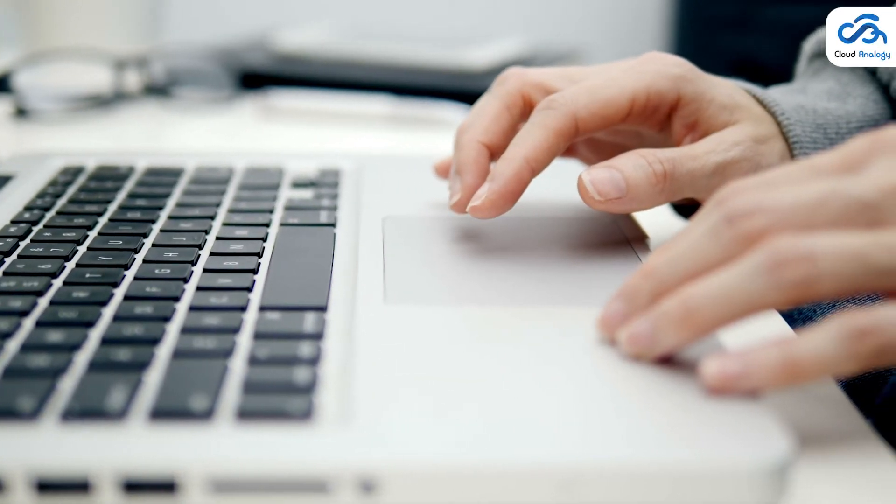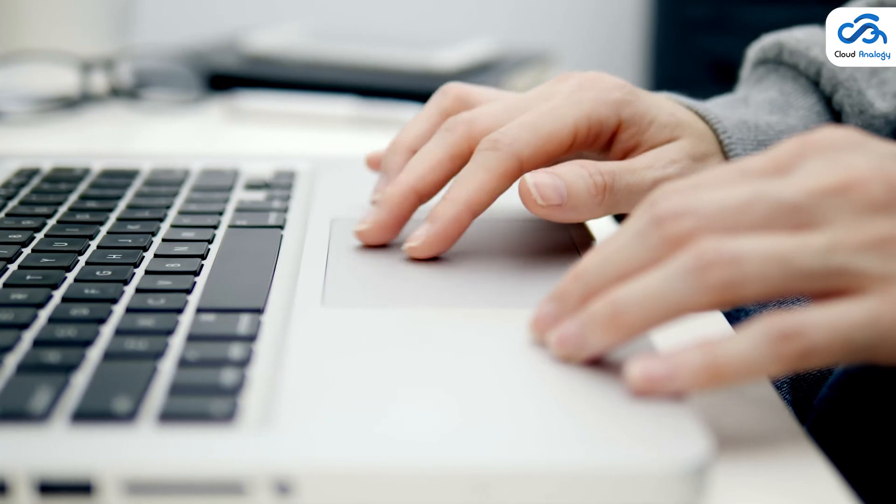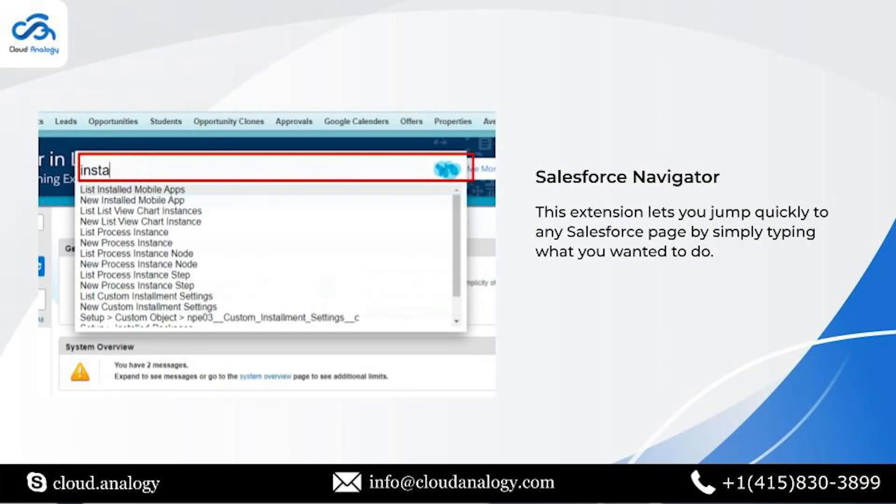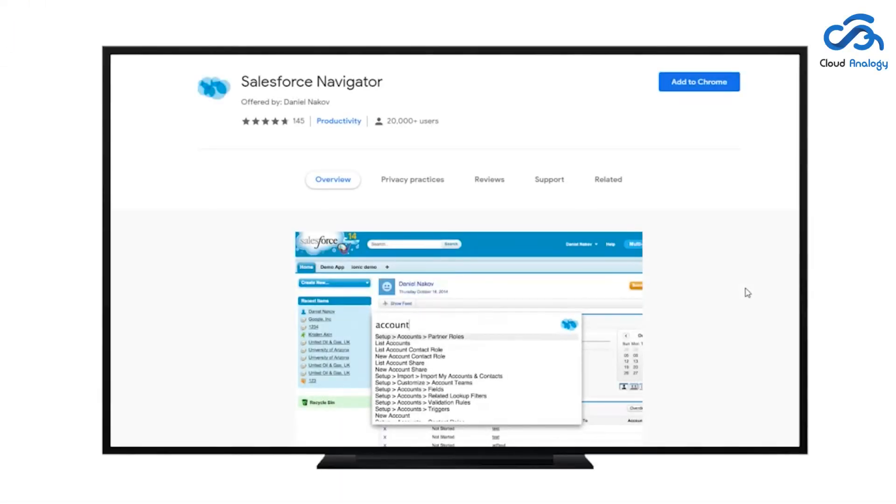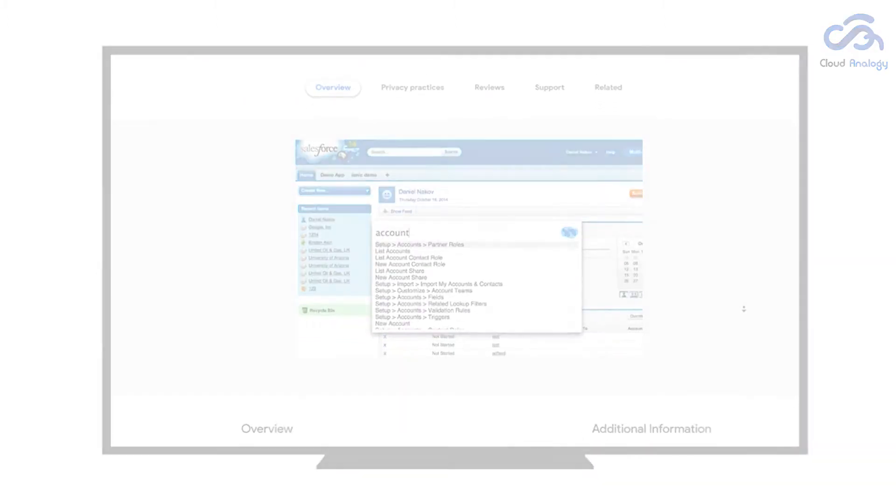The next best Salesforce extension for Chrome is Salesforce Navigator that will help you jump quickly to any Salesforce page by simply typing what you want to do.